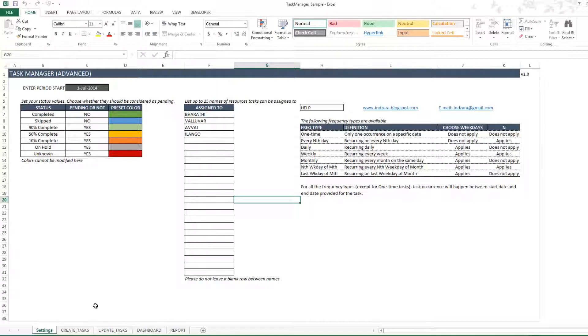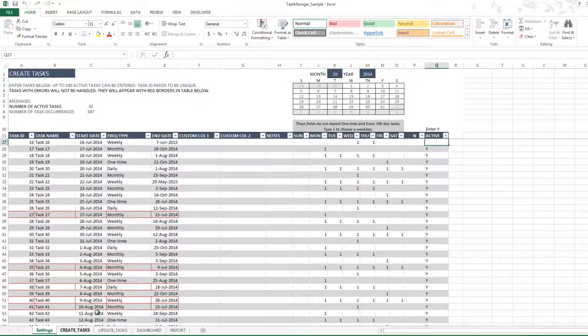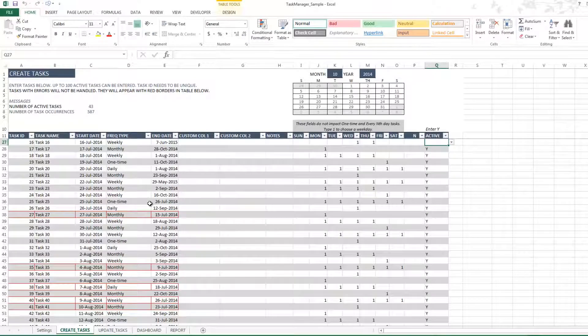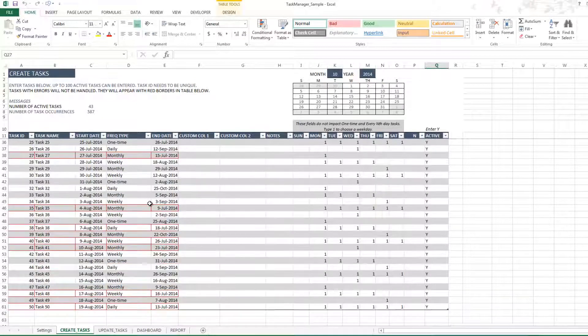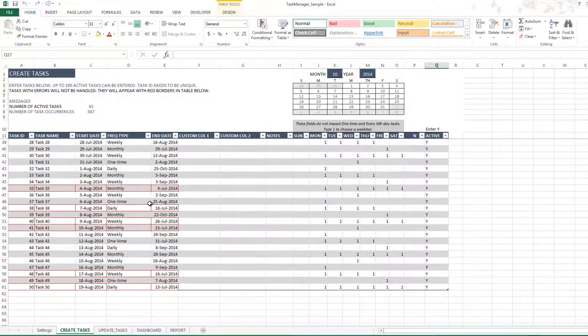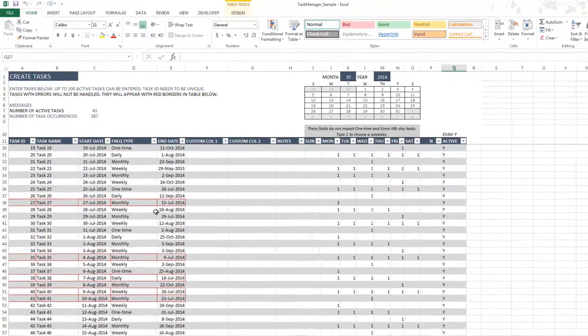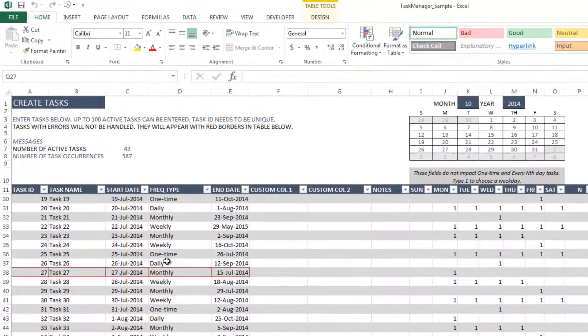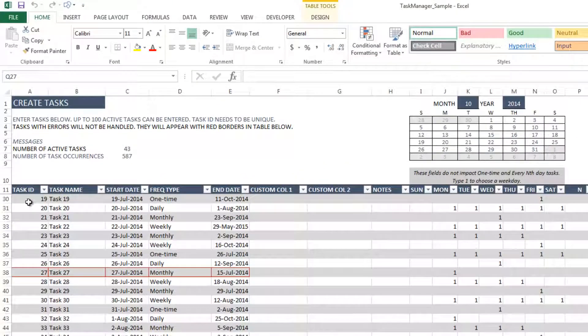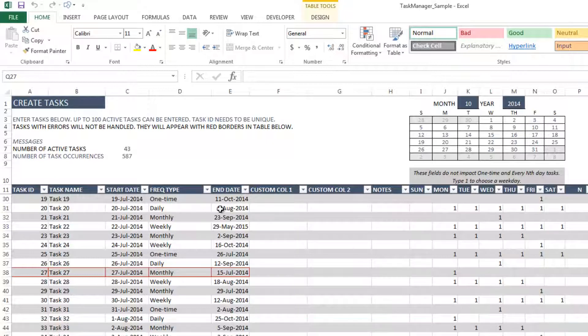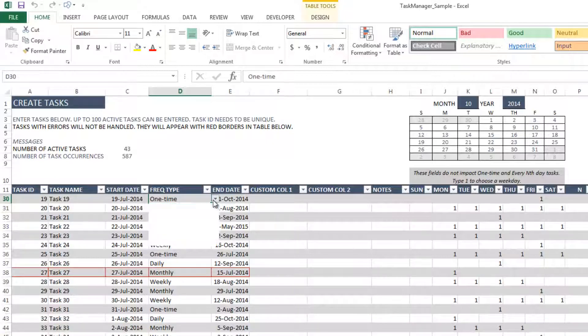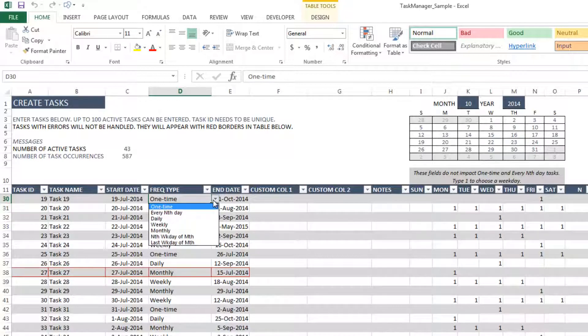Let me just go quickly into the Create Tasks section. This is where tasks will be created, and I already have about 50 or so tasks created here. And you can see that we have a task ID for each task, task name. There will be a start date and an end date, and you can choose the frequency type among the seven options.